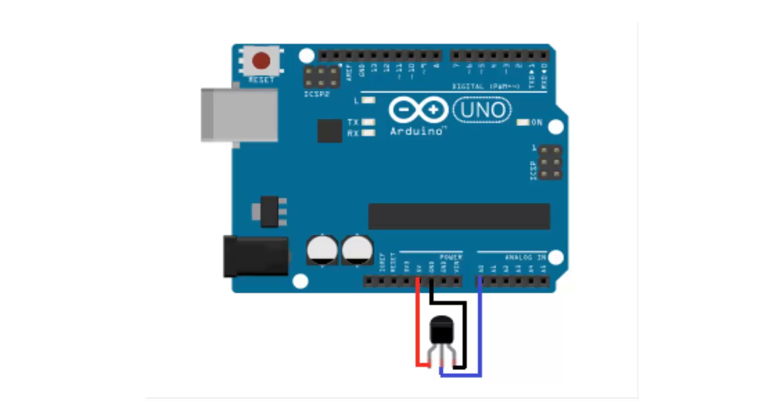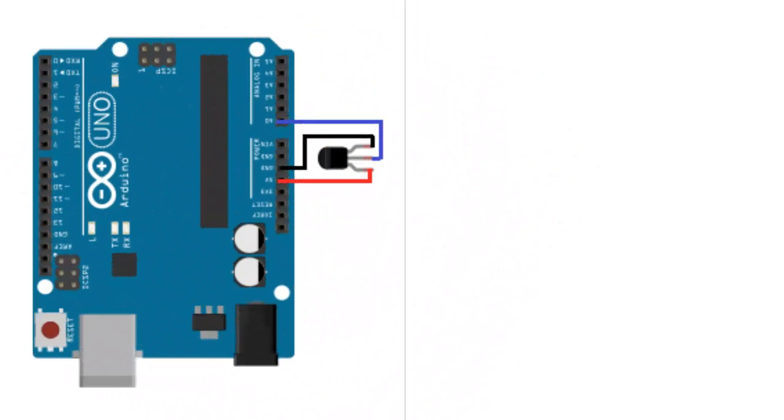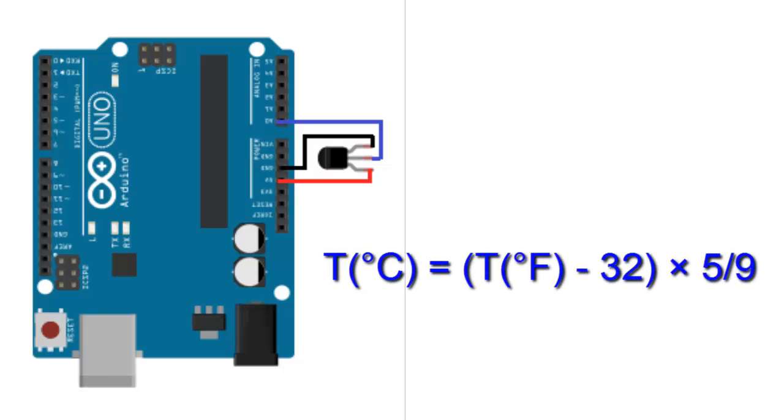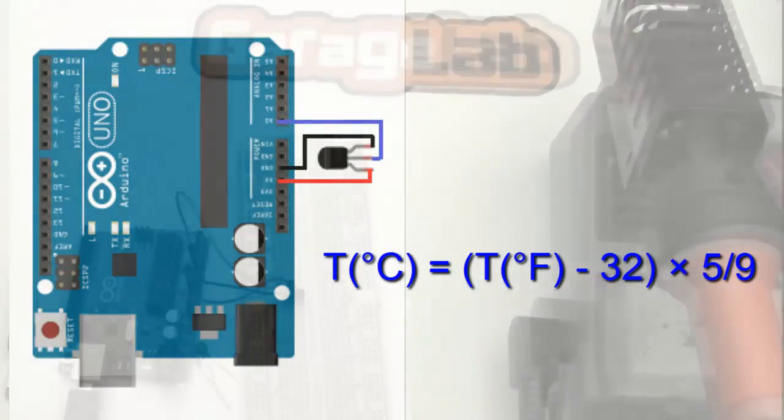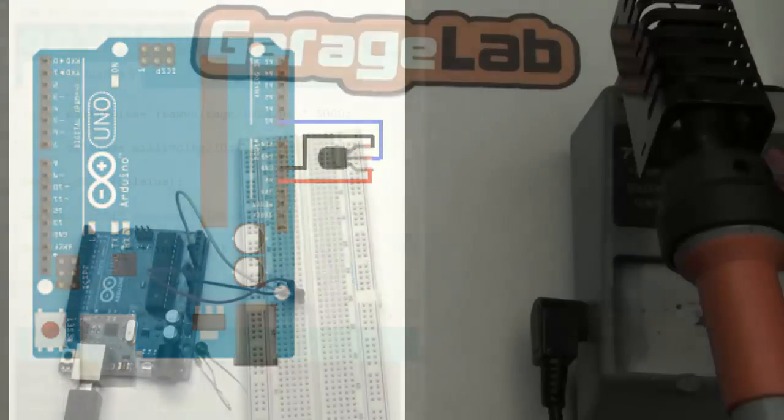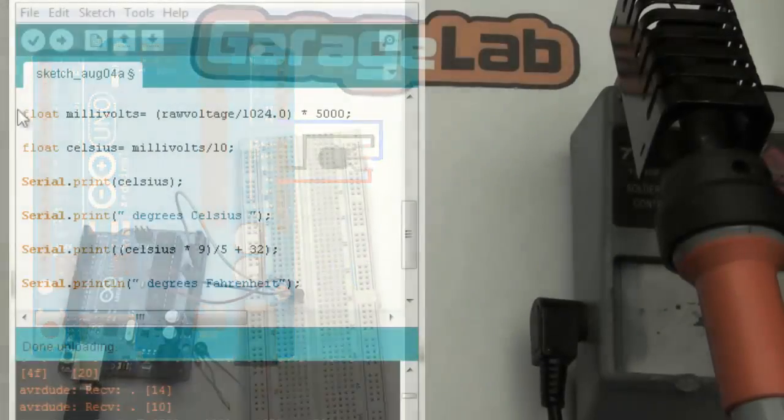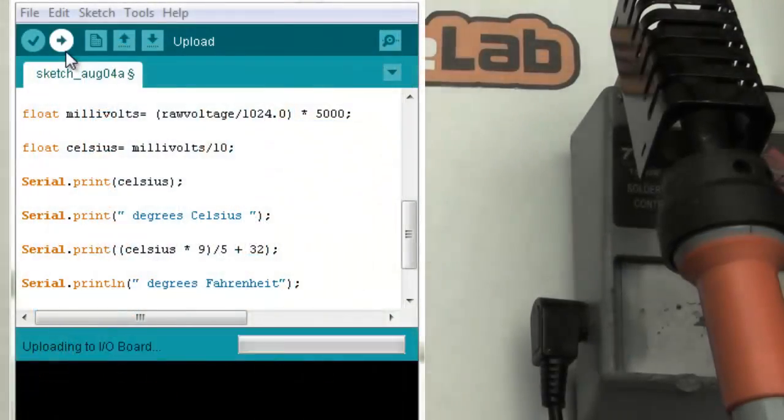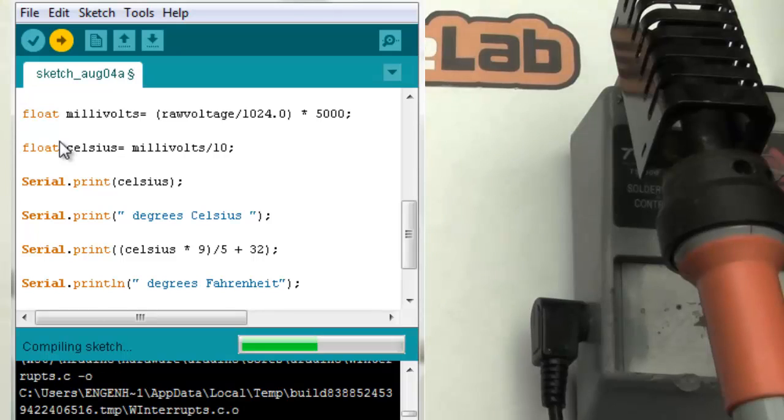We can then easily convert this sensor's value into Fahrenheit by plugging in the appropriate conversion equation. I will write this code and upload it to the Arduino to convert this Celsius temperature to Fahrenheit. So I'm uploading now the program.